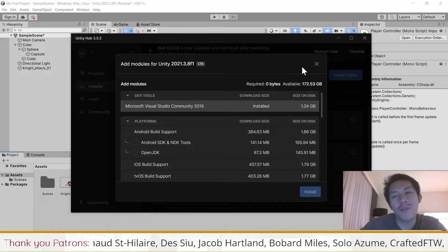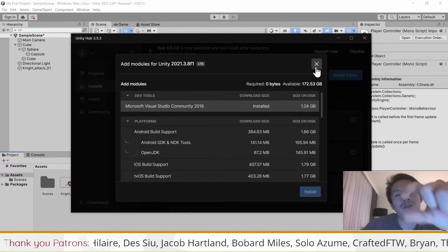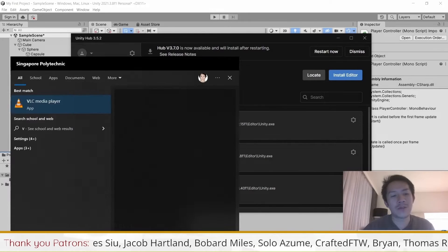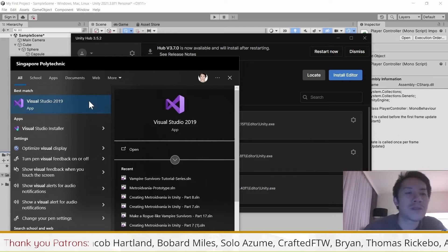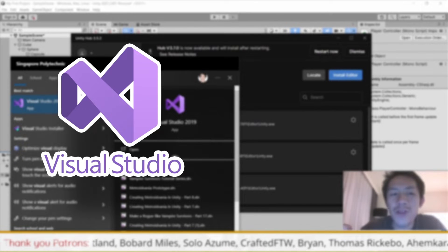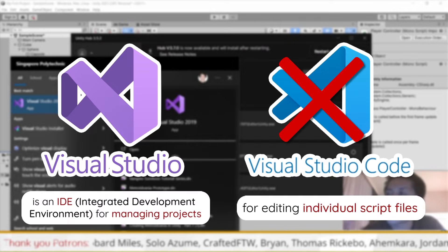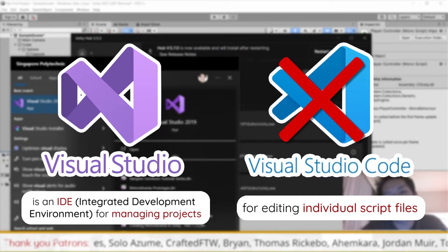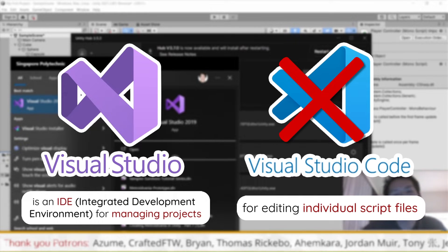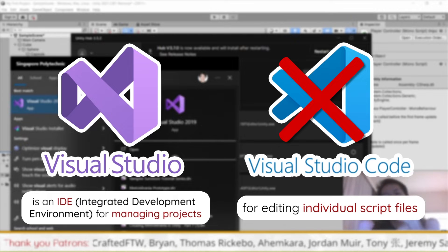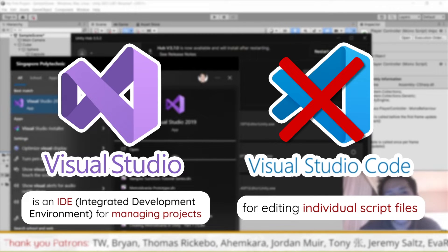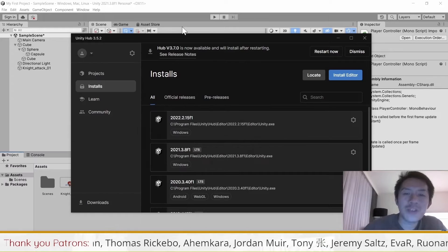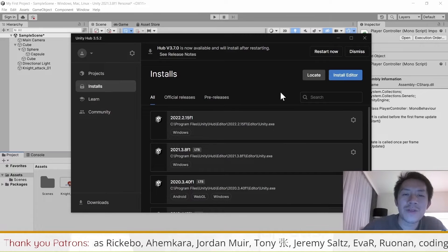If it's not installed for that particular installation, before you install that, you want to make sure that Visual Studio is installed. Make sure that it's Visual Studio and not Visual Studio Code, because Visual Studio Code is for web development and editing individual scripts. Visual Studio is meant for us to edit entire projects, which is what a Unity project is.